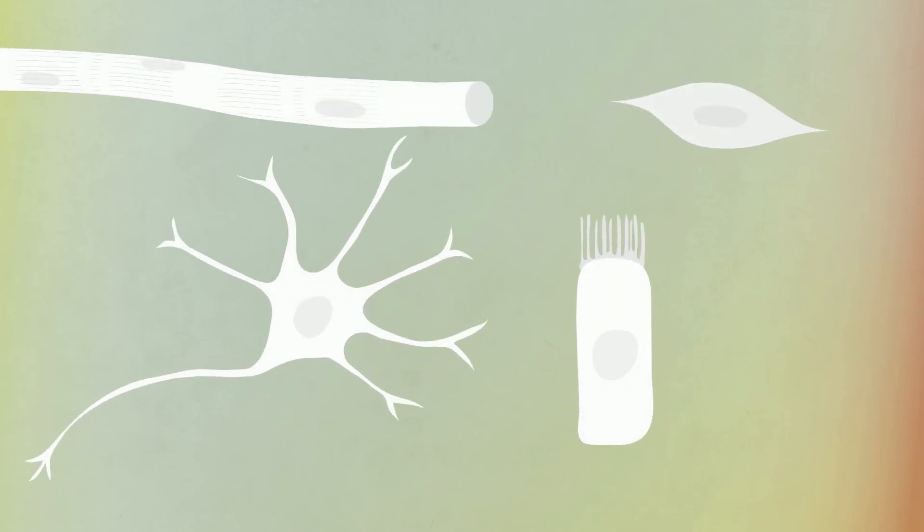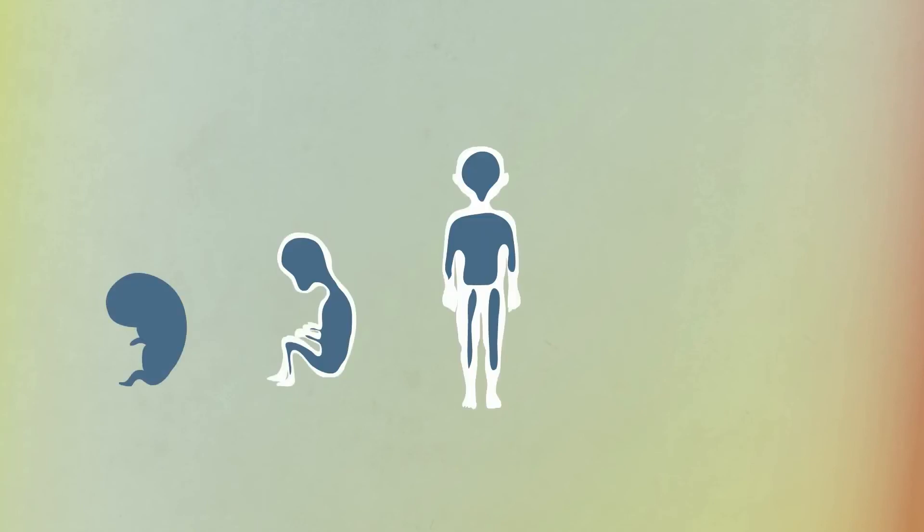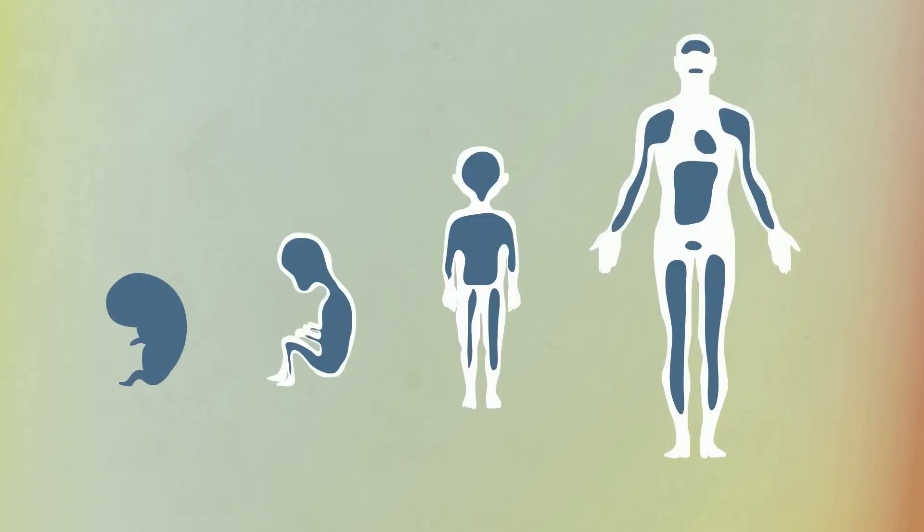As development continues, cells differentiate to form the 250 or so cell types of the body. But even after birth and into adulthood, pockets of stem cells remain.